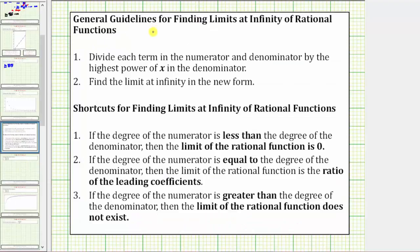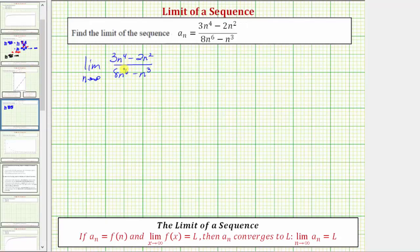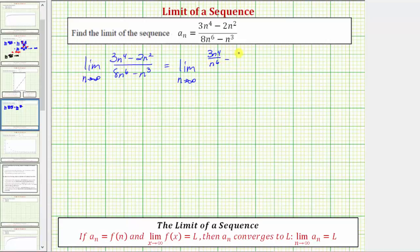We'll first use the general guidelines for finding limits at infinity of rational functions, which is to divide each term in the numerator and denominator by the highest power of n in the denominator. Looking at just the denominator, the highest power of n is n to the sixth. So we divide each term in the numerator and denominator by n to the sixth: three n to the fourth over n to the sixth minus two n squared over n to the sixth, all over eight n to the sixth over n to the sixth minus n to the third over n to the sixth.